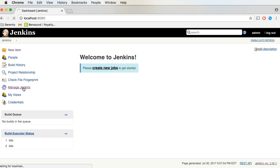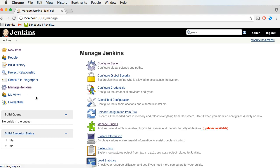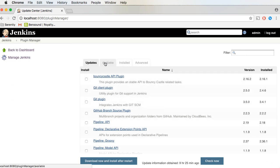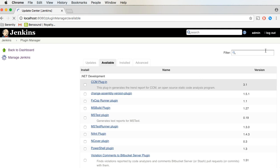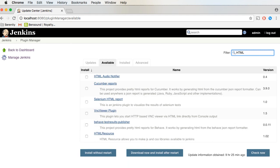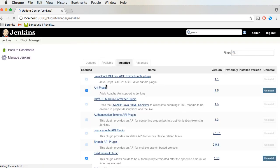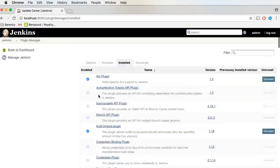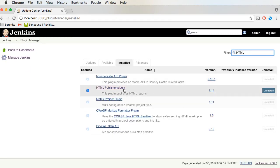To install it, click on Manage Jenkins, then Manage Plugins. Click the Available tab and search for HTML Publisher. This is not showing up here because I've already installed it, but if you type it, you should see something like this. Let me just type it in — so this is the plugin. Make sure you install this particular plugin.